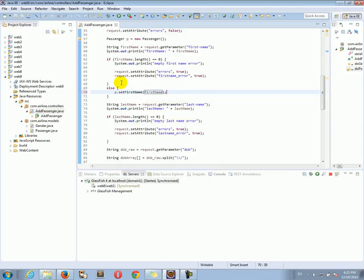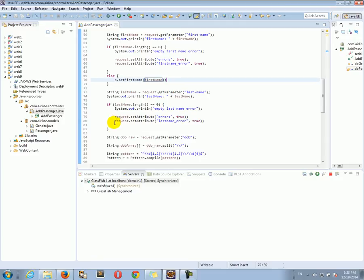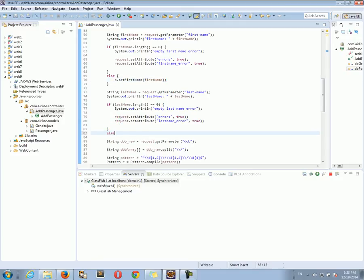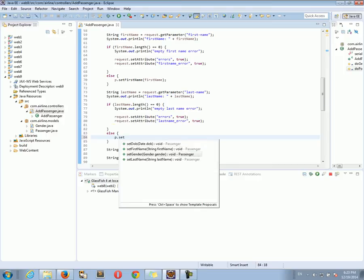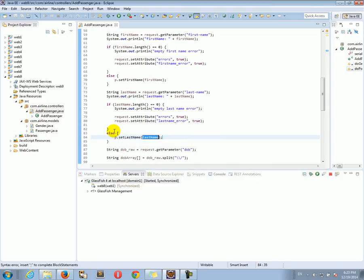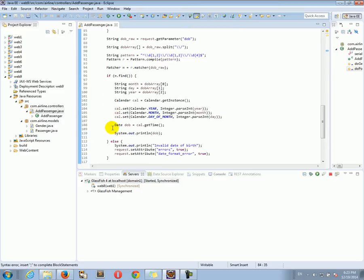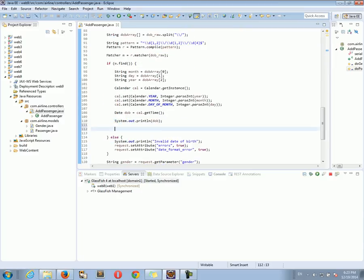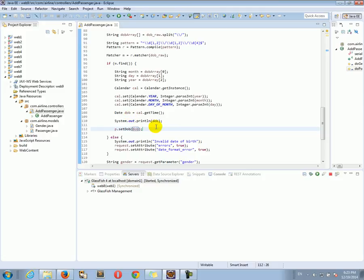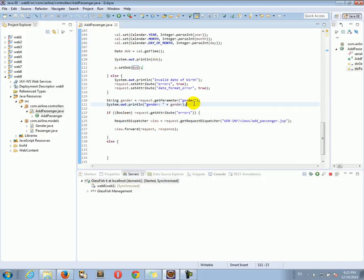So p.setFirstName() and I'm going to give it firstName. If there was no error in the last name, I'm going to do p.setLastName() and give it lastName. For date of birth, the same thing — if there was no problem I'm going to do p.setDOB() and give it our DOB date object.